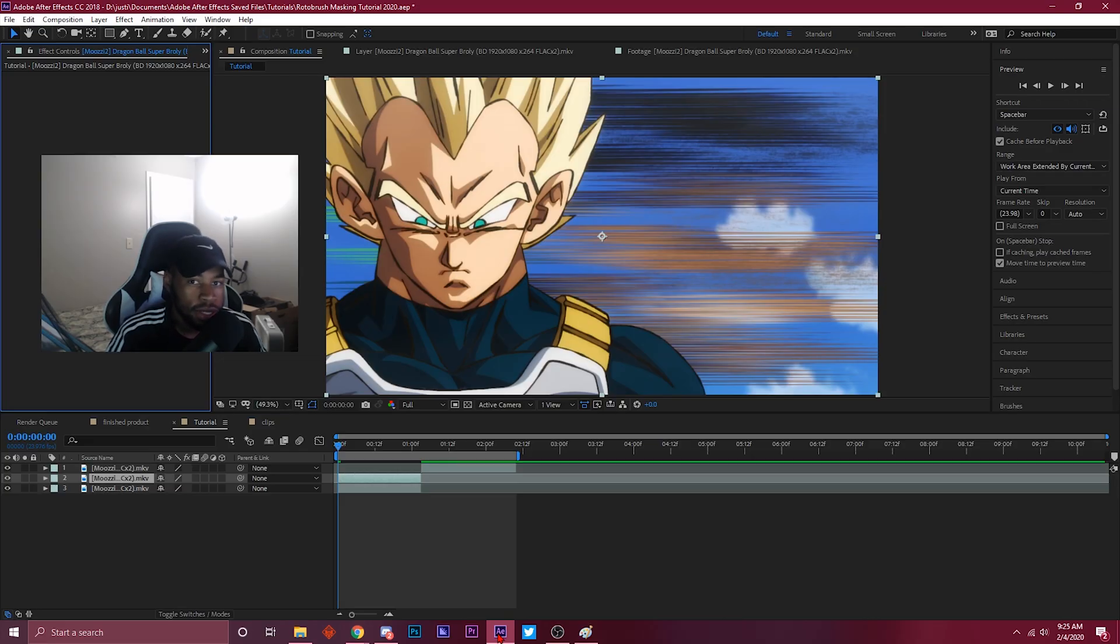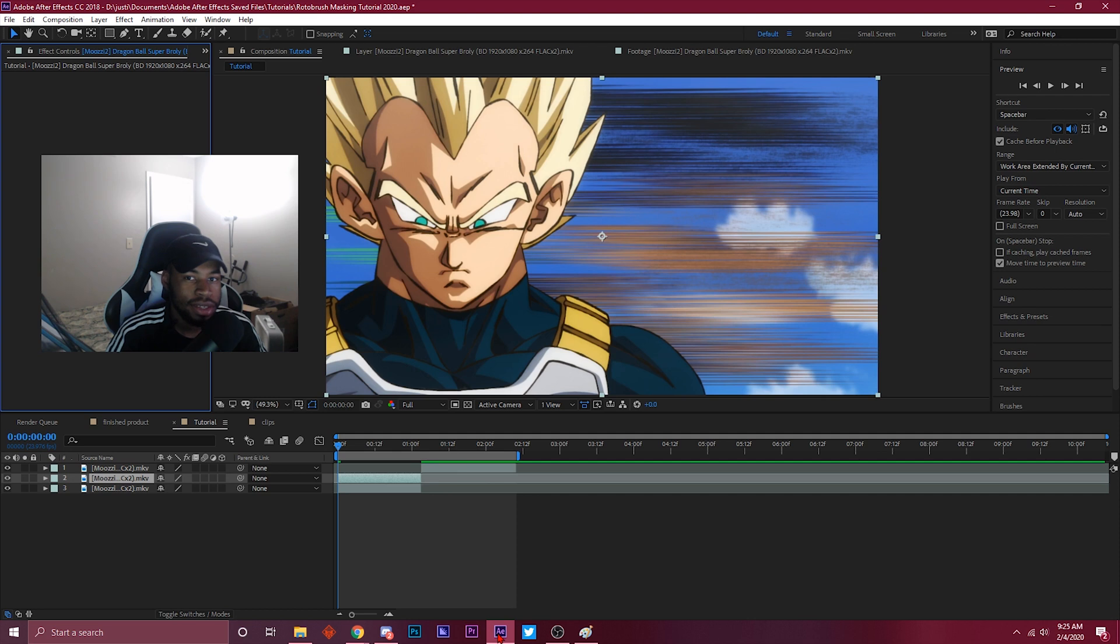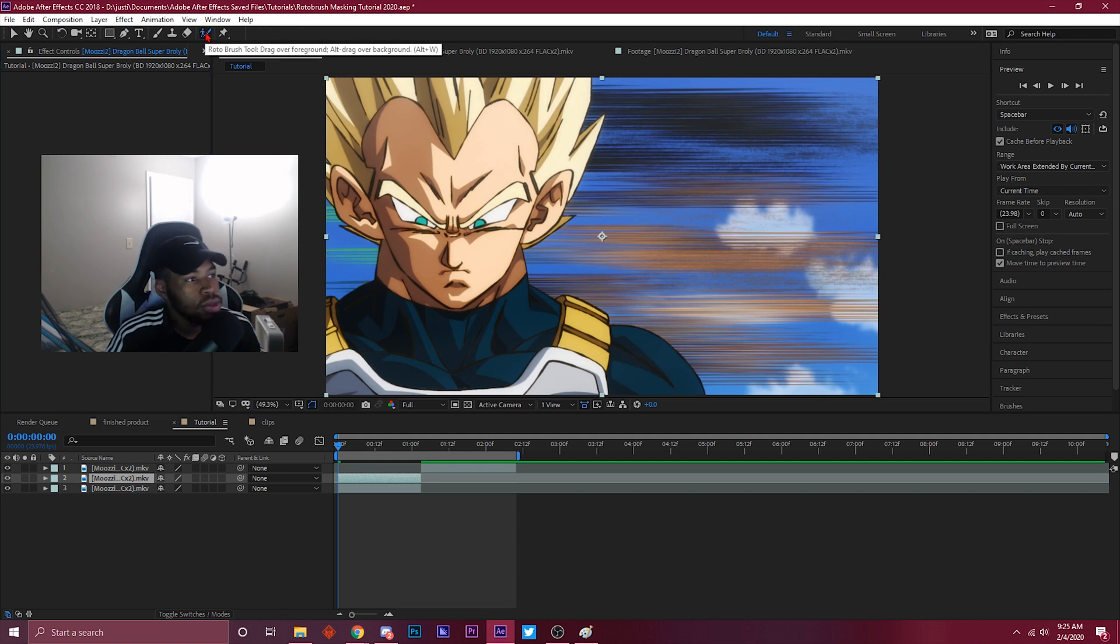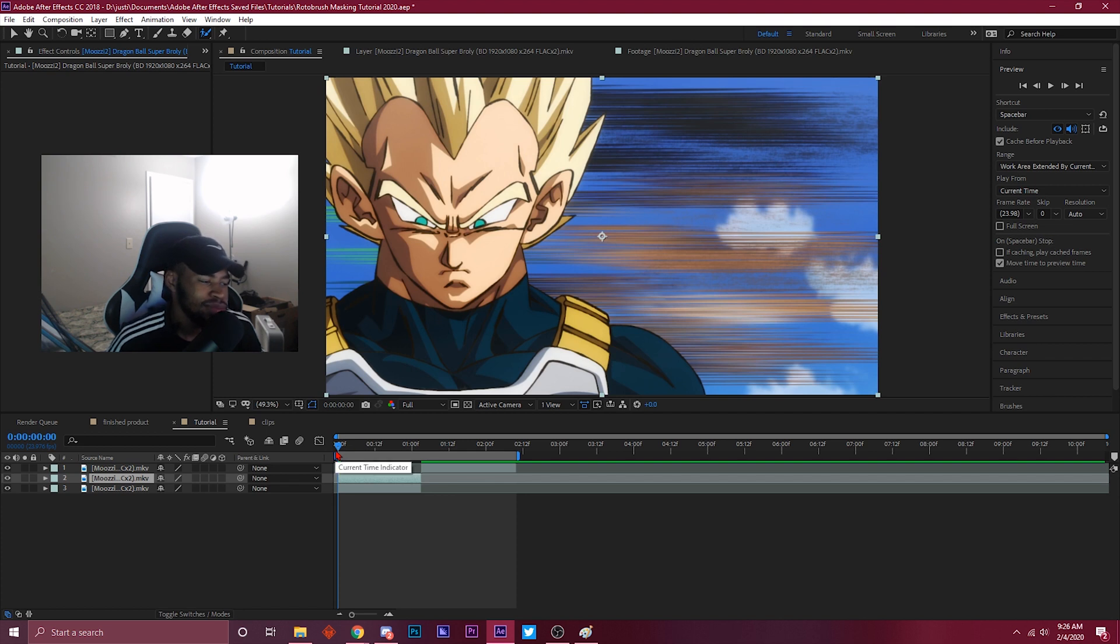We're gonna be doing a masking tutorial, specifically a roto brush masking tutorial. So you ever been like 'yo I don't feel like masking with the pen tool, I'm too lazy for that, I just want to do something quick but I still want it to look good'? I got you. I'm gonna teach you guys how to roto brush mask. It's super easy but I feel like not enough people know what it is.